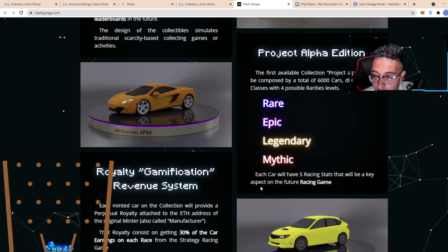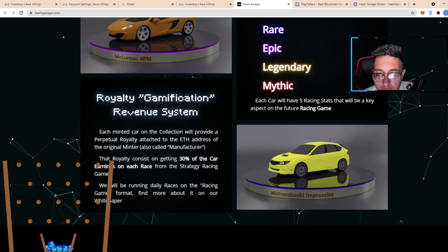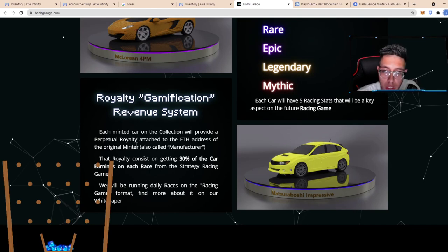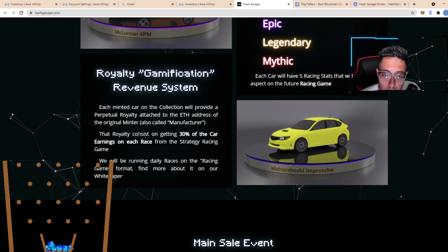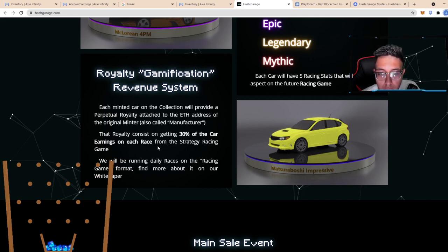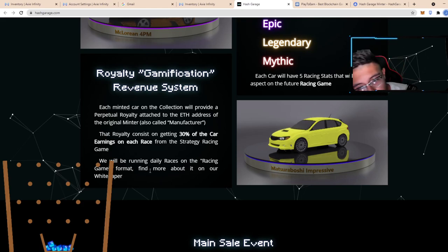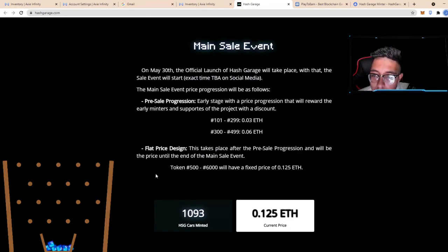Each car will have five racing stats that will be key aspects of the future racing game. Royalty system: each minted Chronicle should provide a perpetual royalty attached to the ETH address of the original minter. The royalty consists of 30% of the car earnings on each race from the strategy racing game. We will be running daily races on the racing game, not too bad.